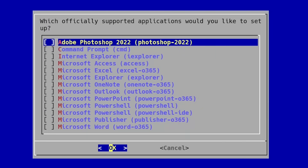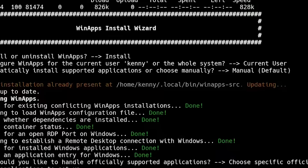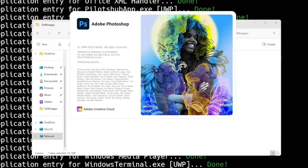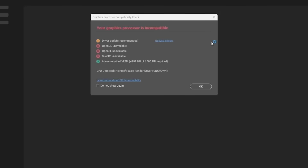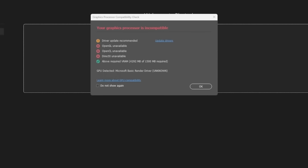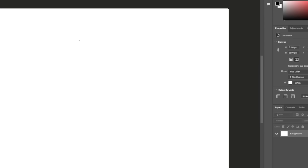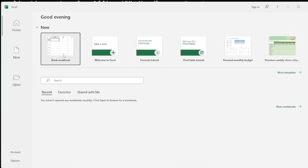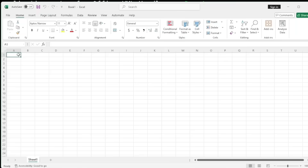XFreeRDP has less overhead, scales better, and it's what the WinApps launch scripts actually depend on. Once you've got it set up, your Windows apps show up in your Linux app launcher just like native software. Click Photoshop — boom, Photoshop opens. Click Excel — it's Excel. It's seamless enough to make you forget you're in a VM.